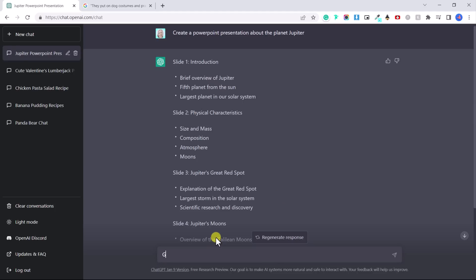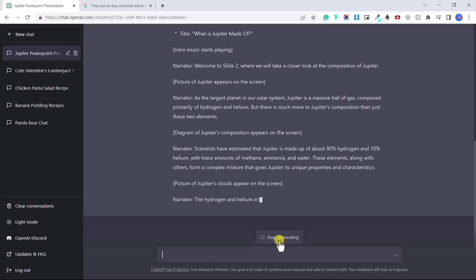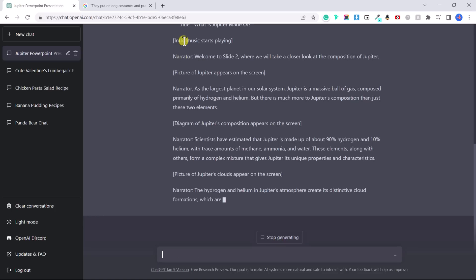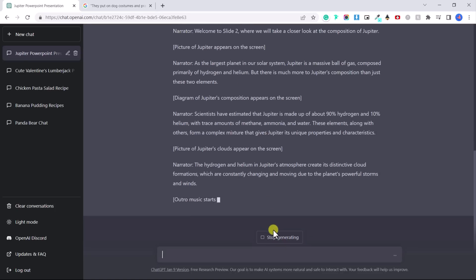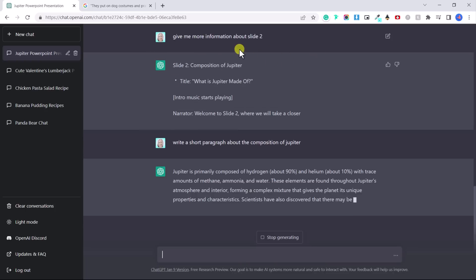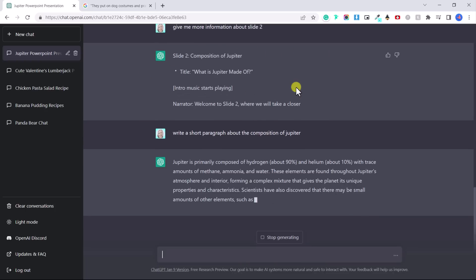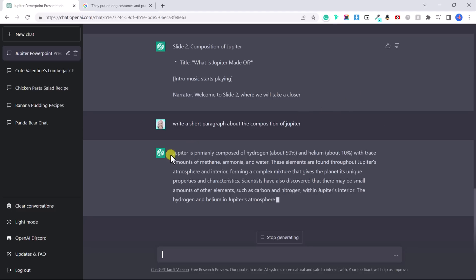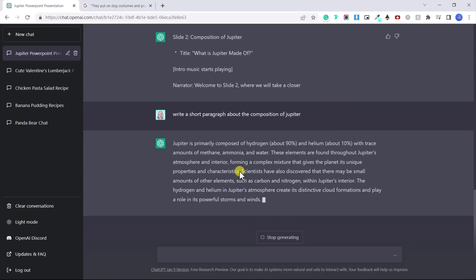Give me a script for slide number two. Okay. So now they've given me an actual script. If I wanted to do a video, let's say write a short paragraph about the composition of Jupiter. So here, rather than writing out a full script as if it's a video, they're giving me a paragraph. So this is something I could use in my PowerPoint presentation. Or if I was talking in front of people, you can even tell it rephrase that.